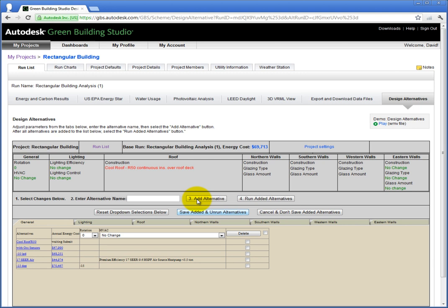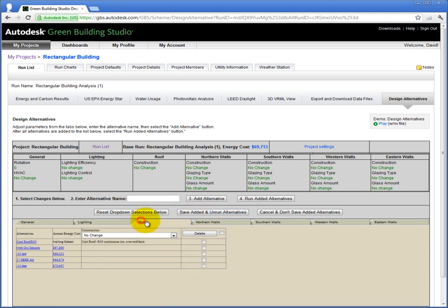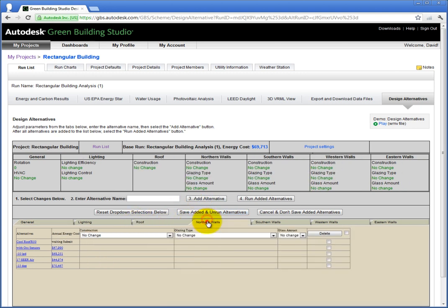Next, let's see about changing the walls. There are four tabs allocated to the cardinal exposures: North, South, East, and West. On these tabs, you not only can define the wall construction types, but also the glazing type and vary the glazing amount.